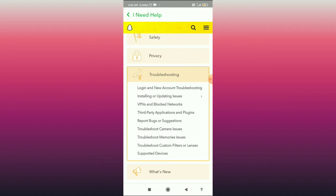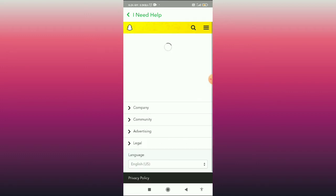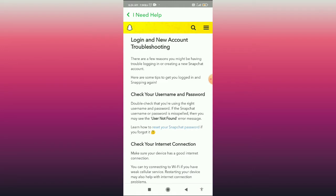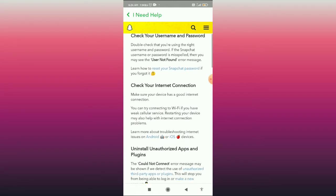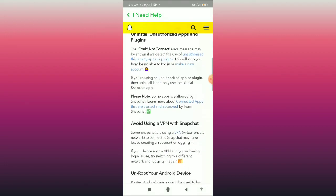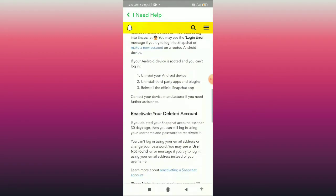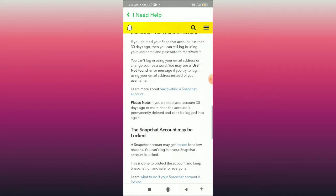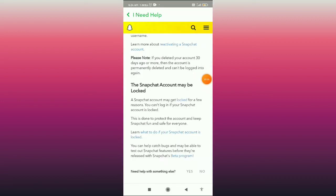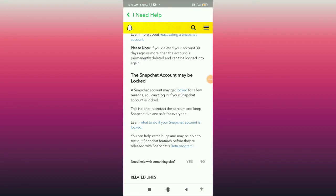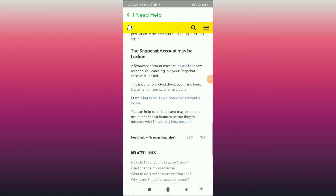When you click on troubleshooting, you can also see the option 'Login and new account troubleshooting' — click on that. When you are here, scroll down to find 'Snapchat account may be locked.'